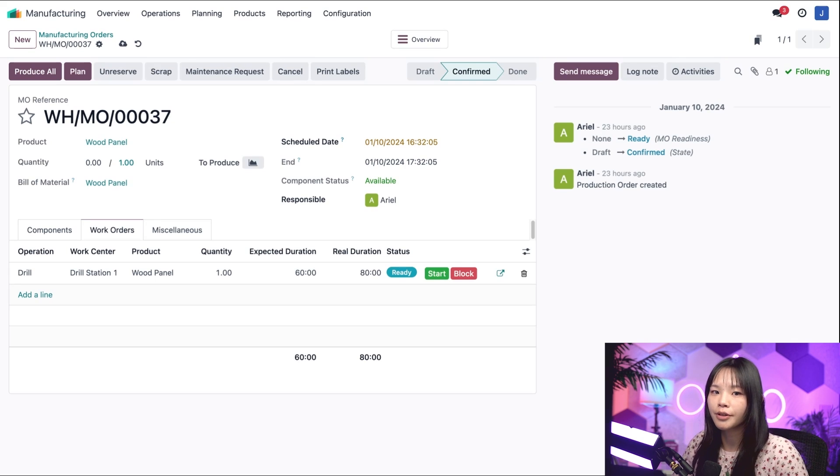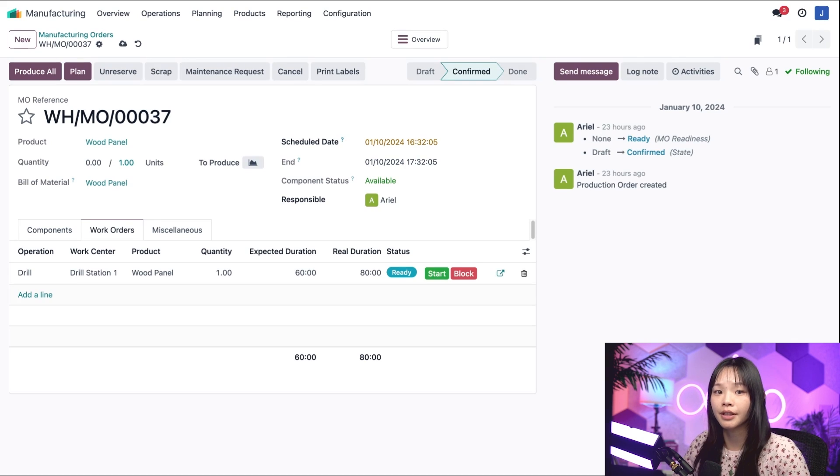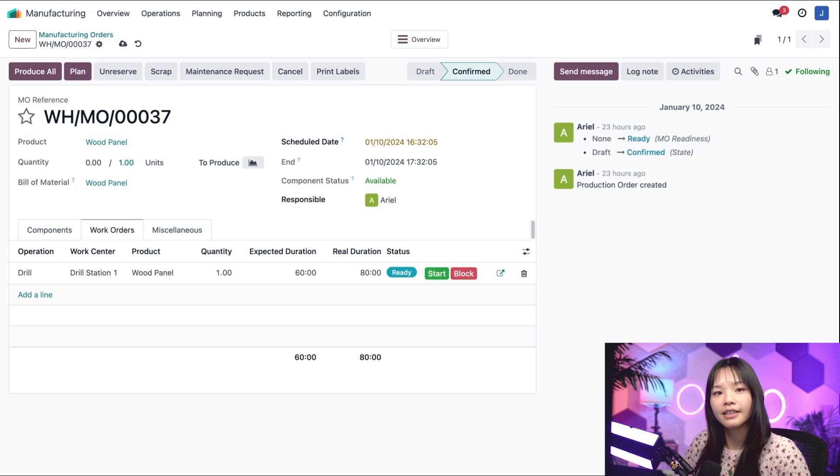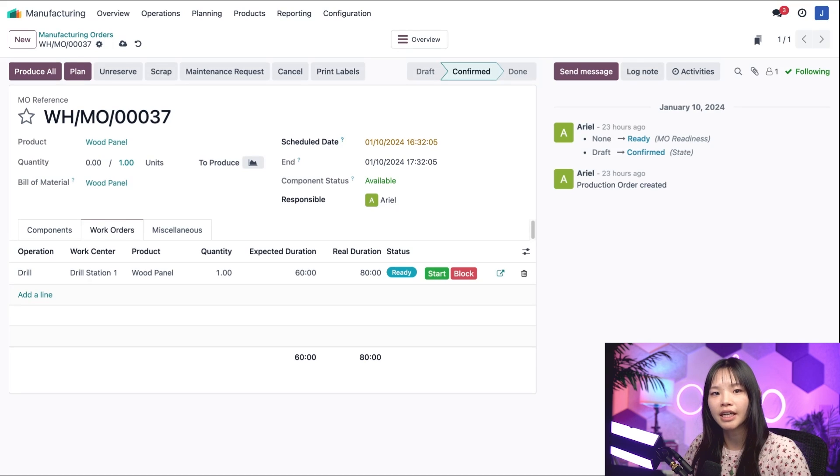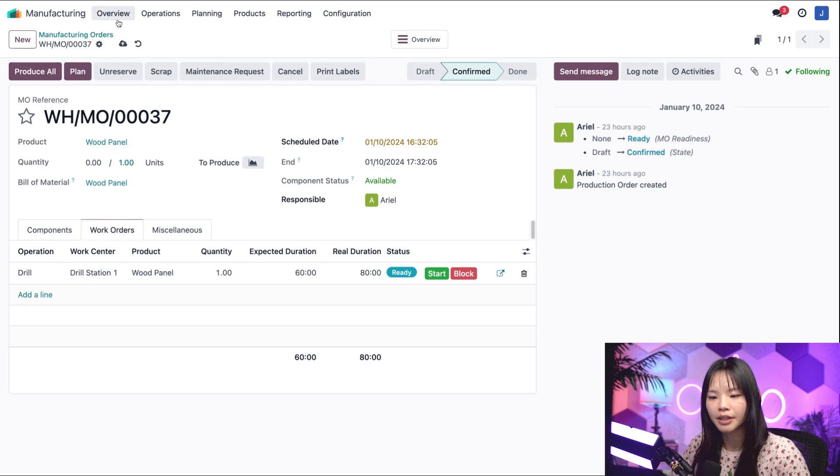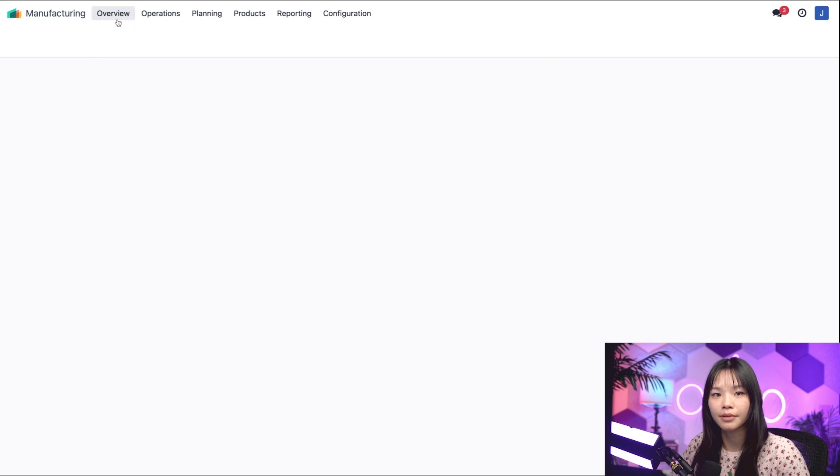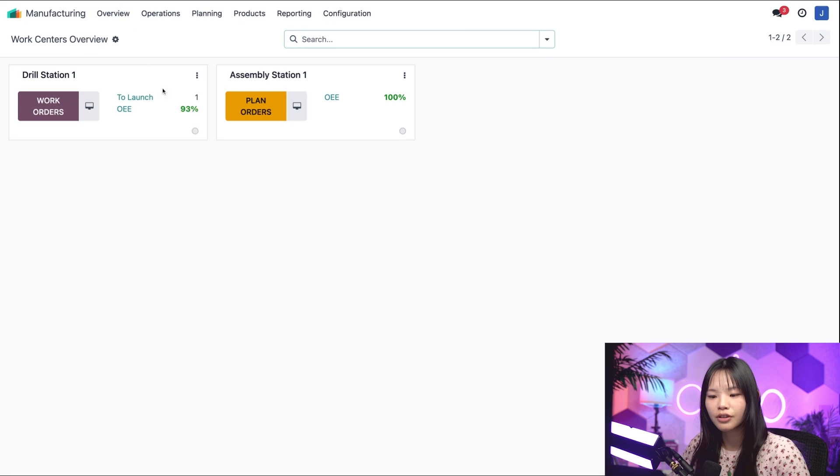Okay, let's head back to the manufacturing dashboard by clicking on the overview menu at the top. And would you look at that, Odoers?